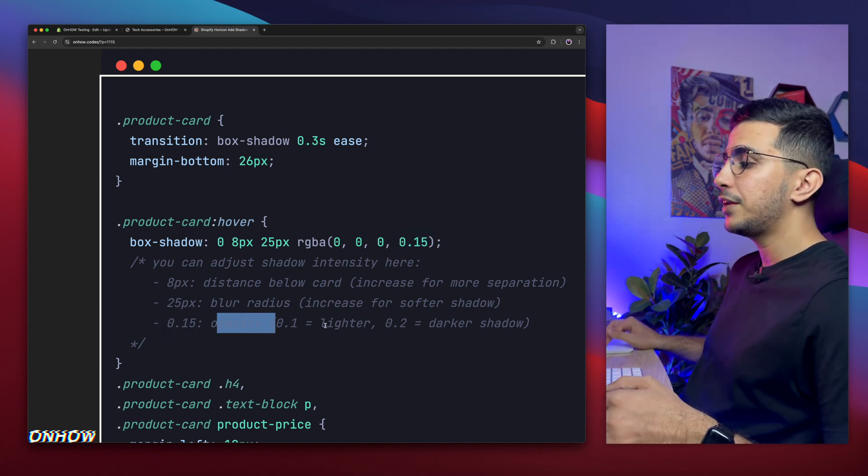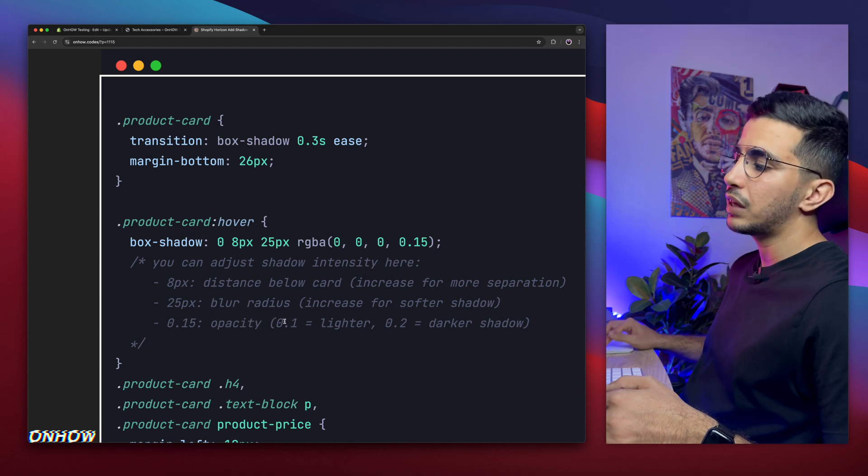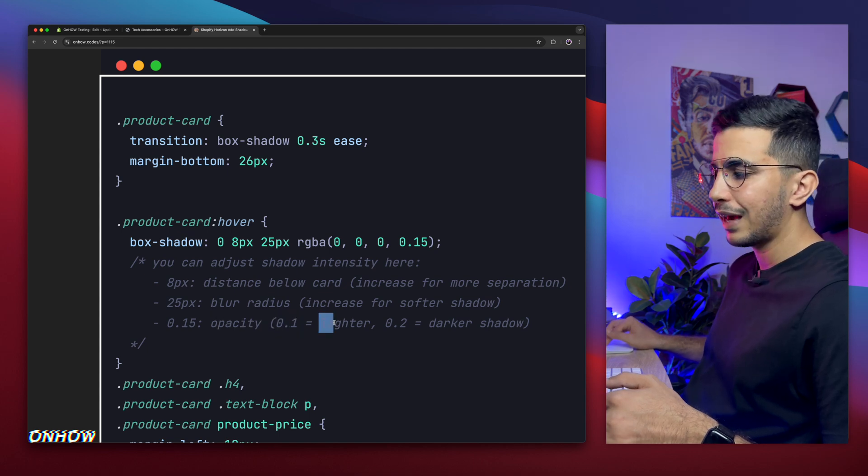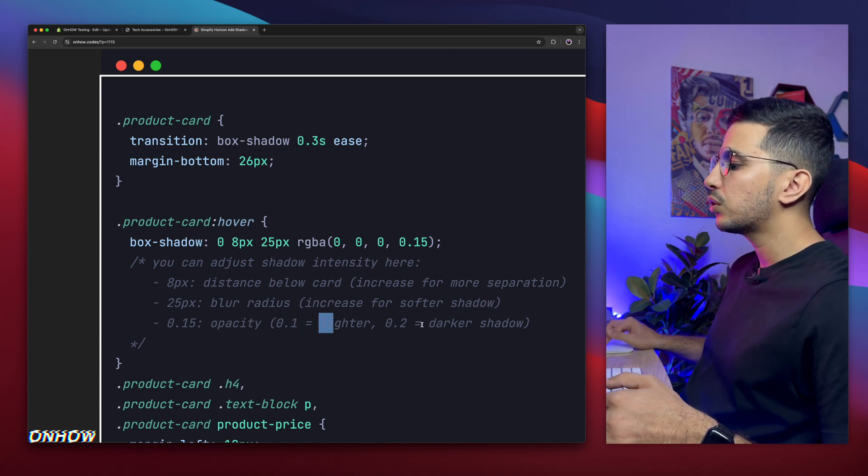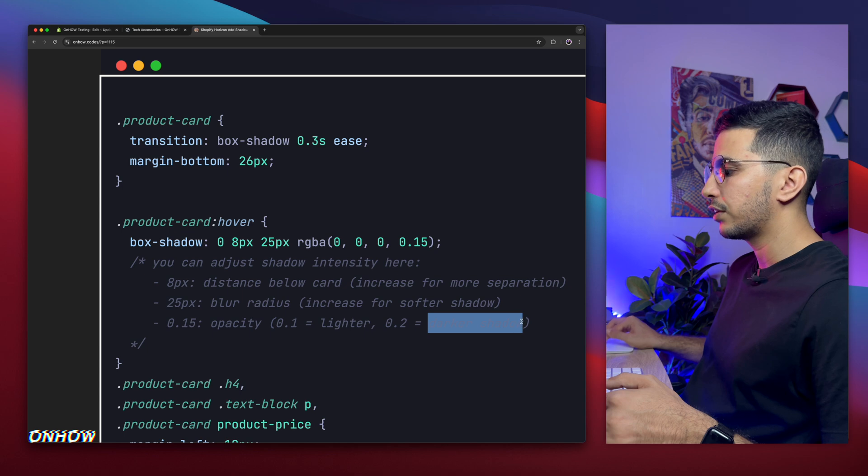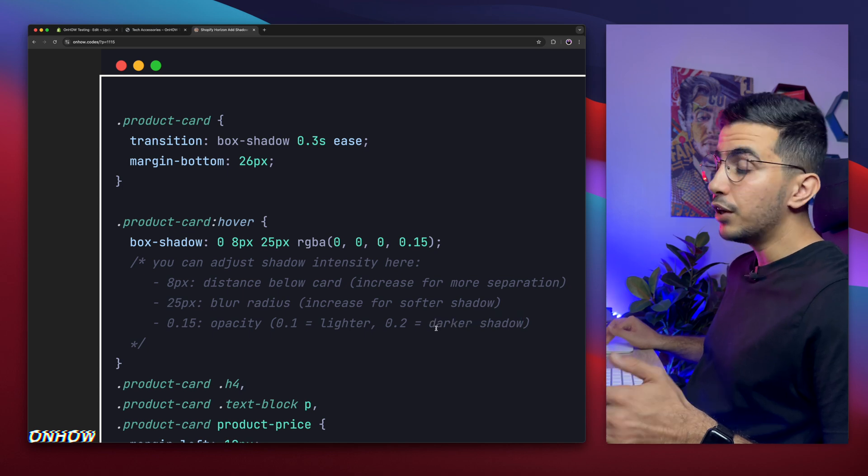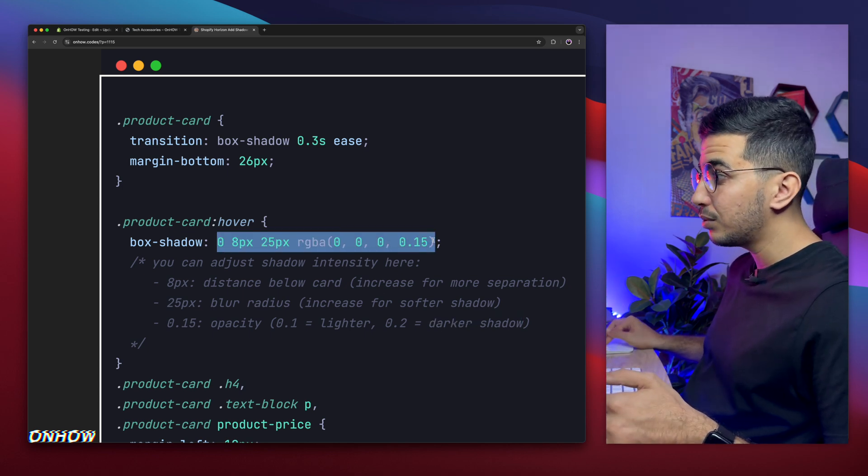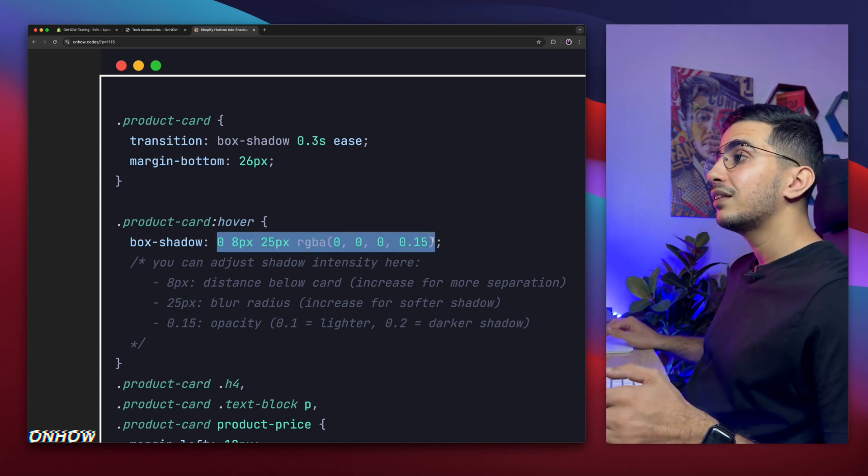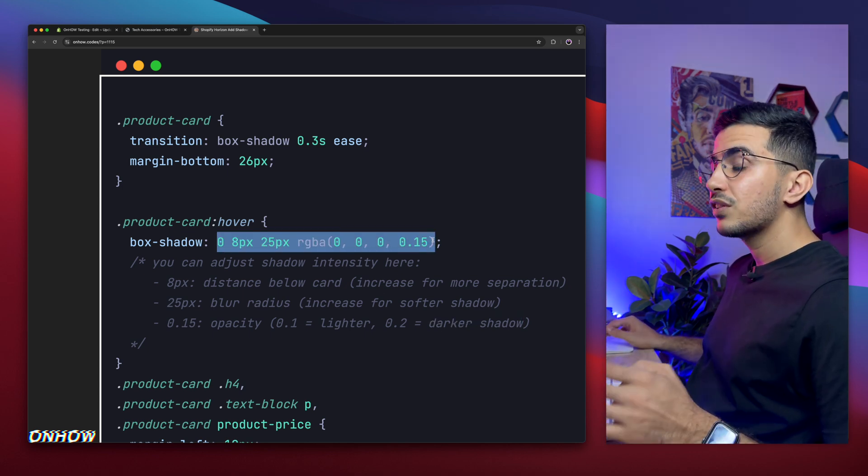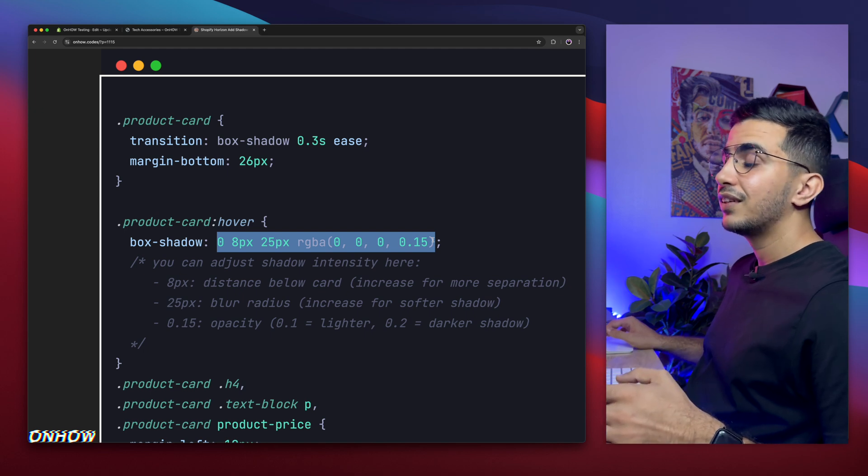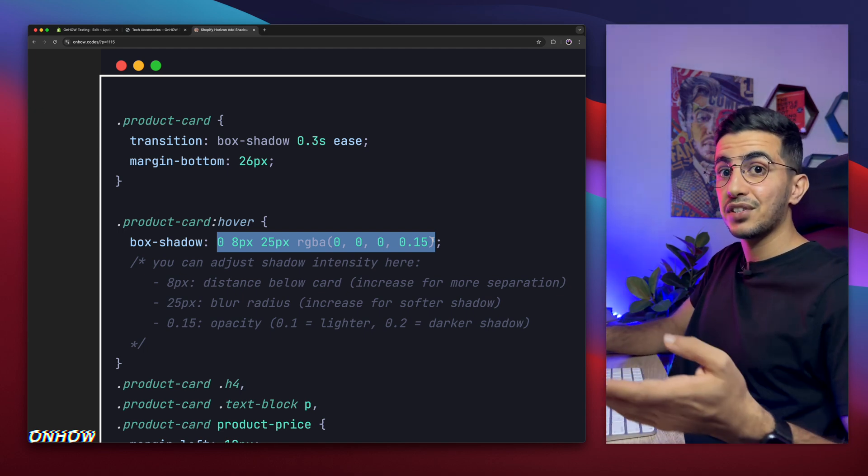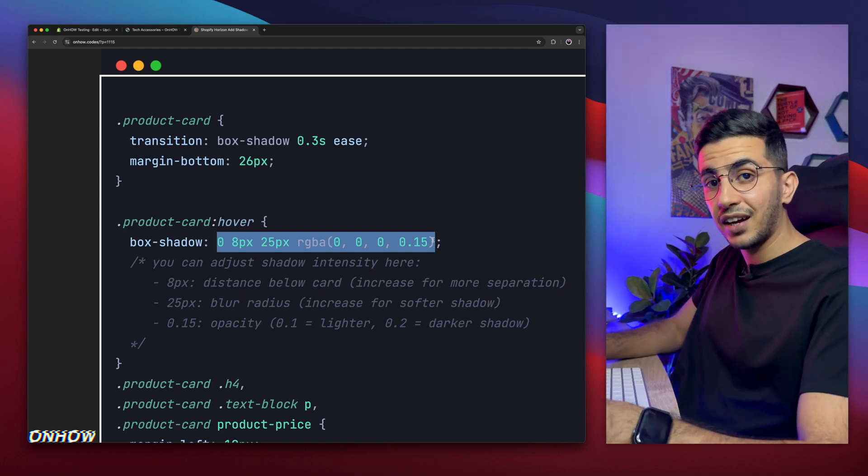So you can adjust these values and that will adjust the effect, the shadow effect, according to your style or design. And that's how you add the shadow effect on your Shopify store, just like you saw in the video. And it looks way, way better now.